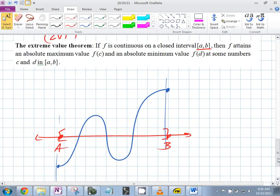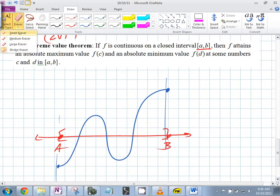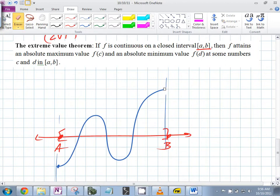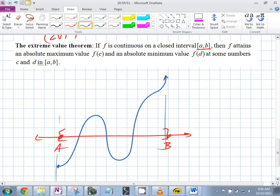If you don't have the endpoints, this is what you could do. Let's say it doesn't include that endpoint — instead of going to that point, what could happen? You could spike up. It's continuous everywhere on that interval, but does that have a max? No.